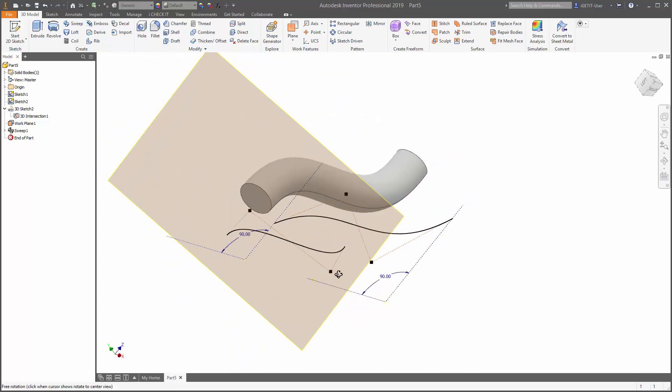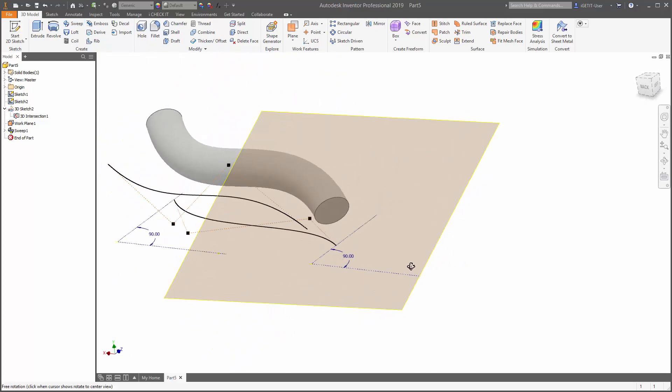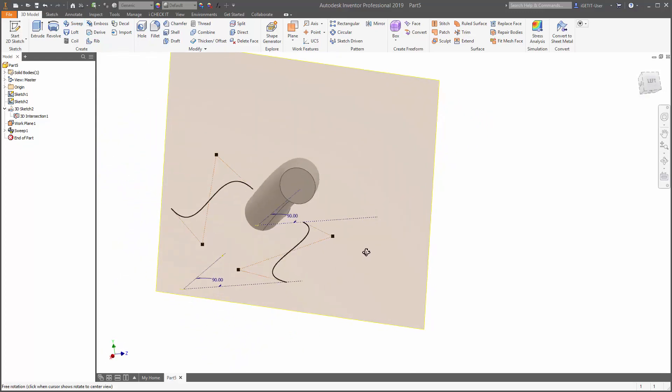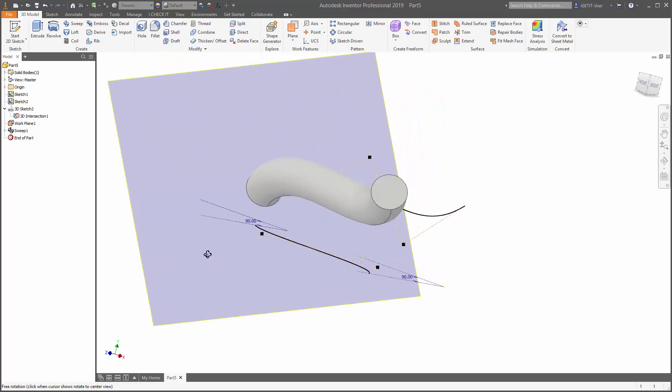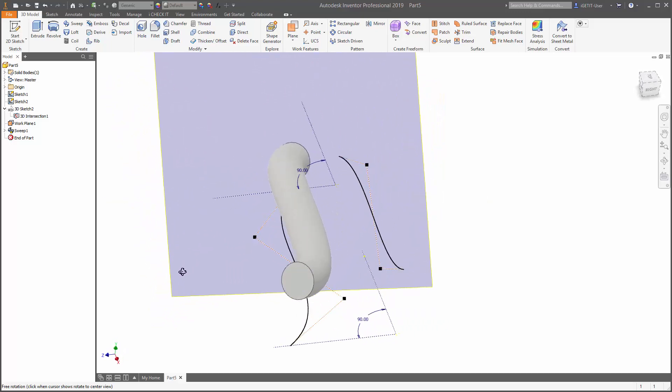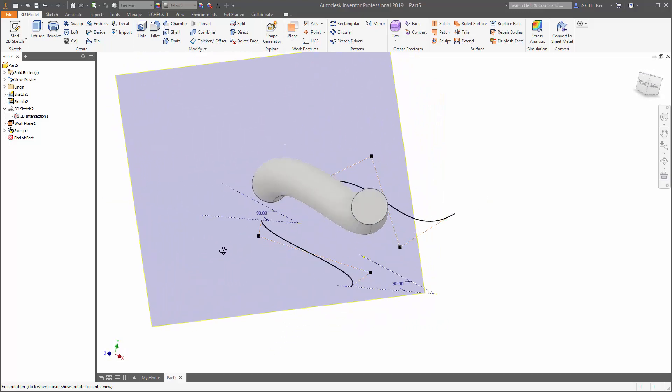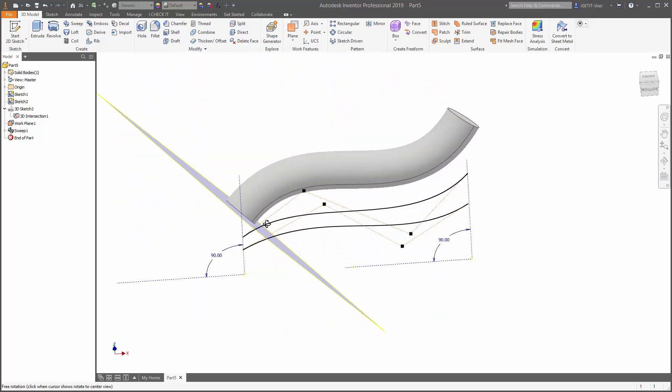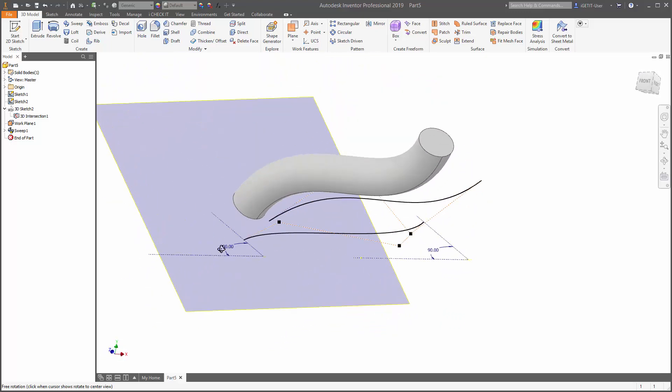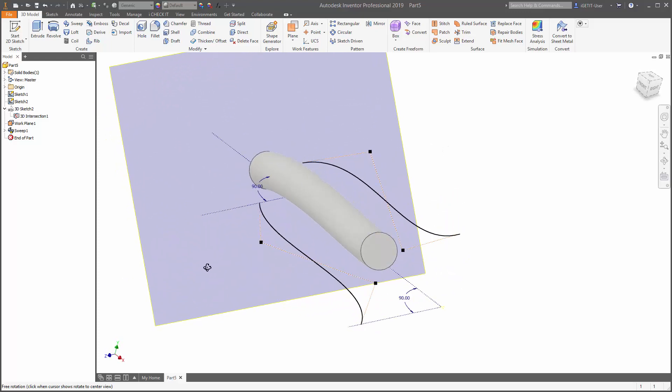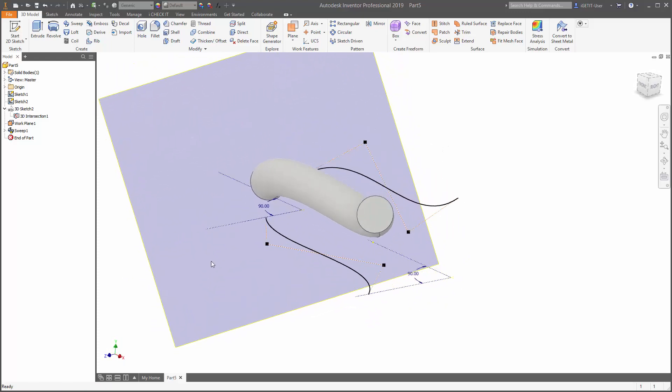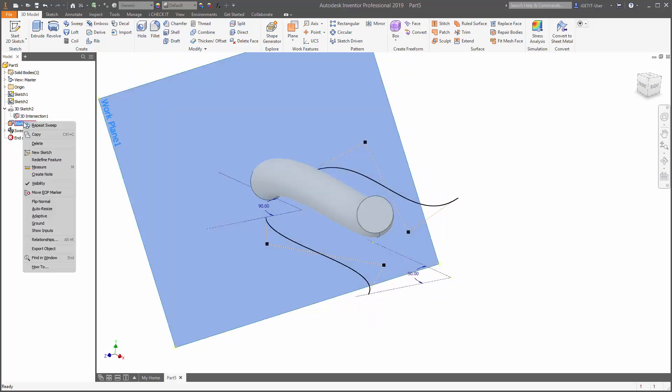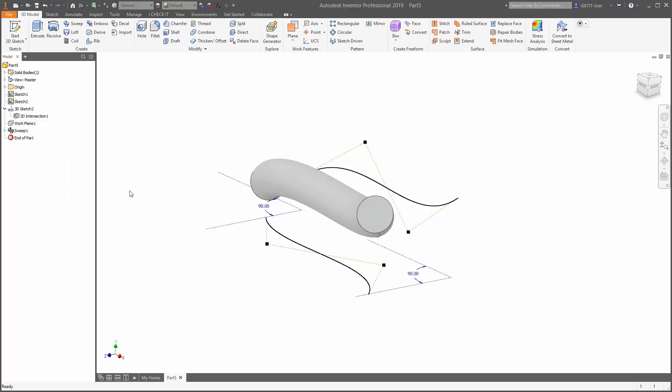We can then do a sweep of that profile using the 3D intersection. So now we have a swept 3D part using those two original 2D sketches. Go ahead and we'll turn off the visibility of this work plane. And now we can still use those original sketches to drive the geometry that we created for our 3D model.